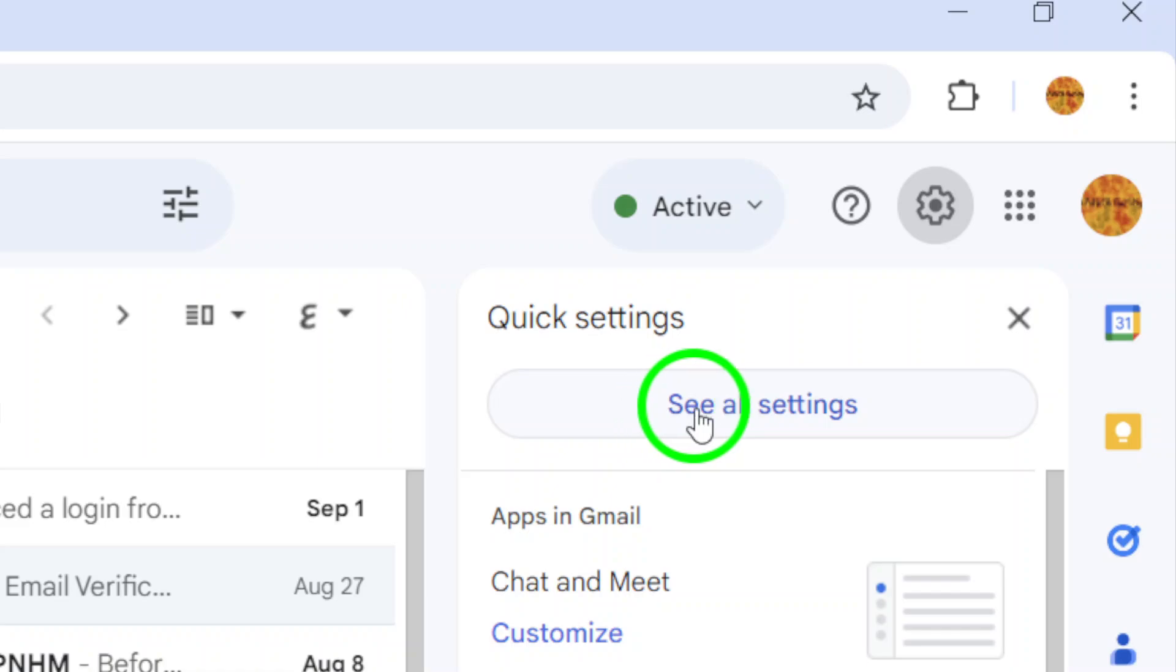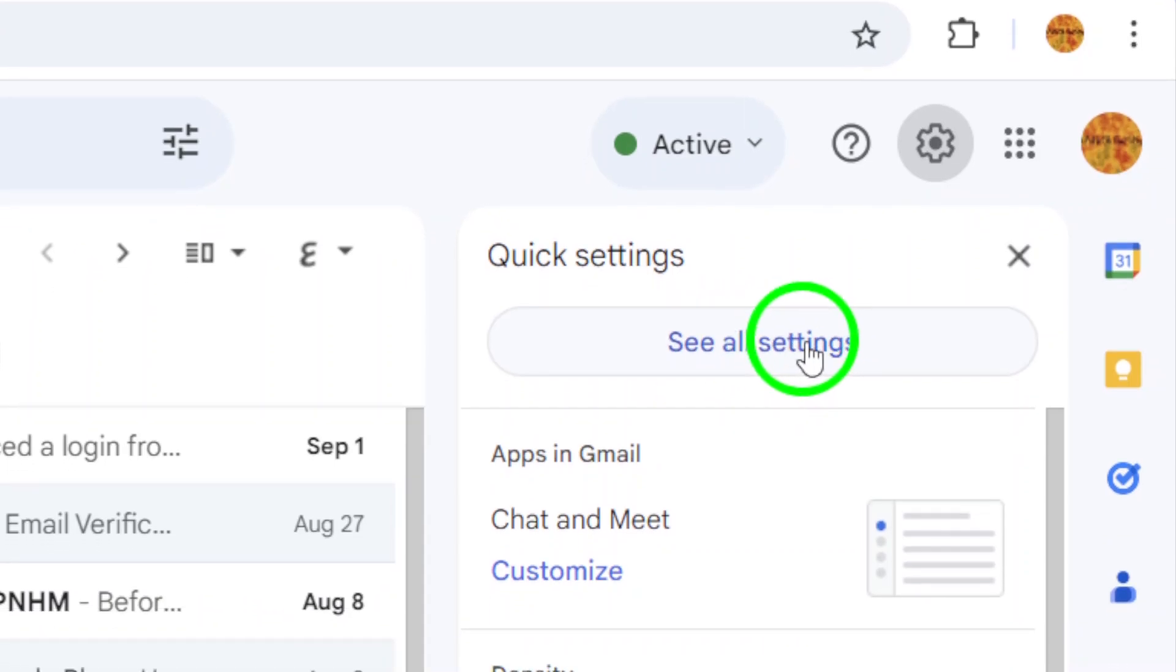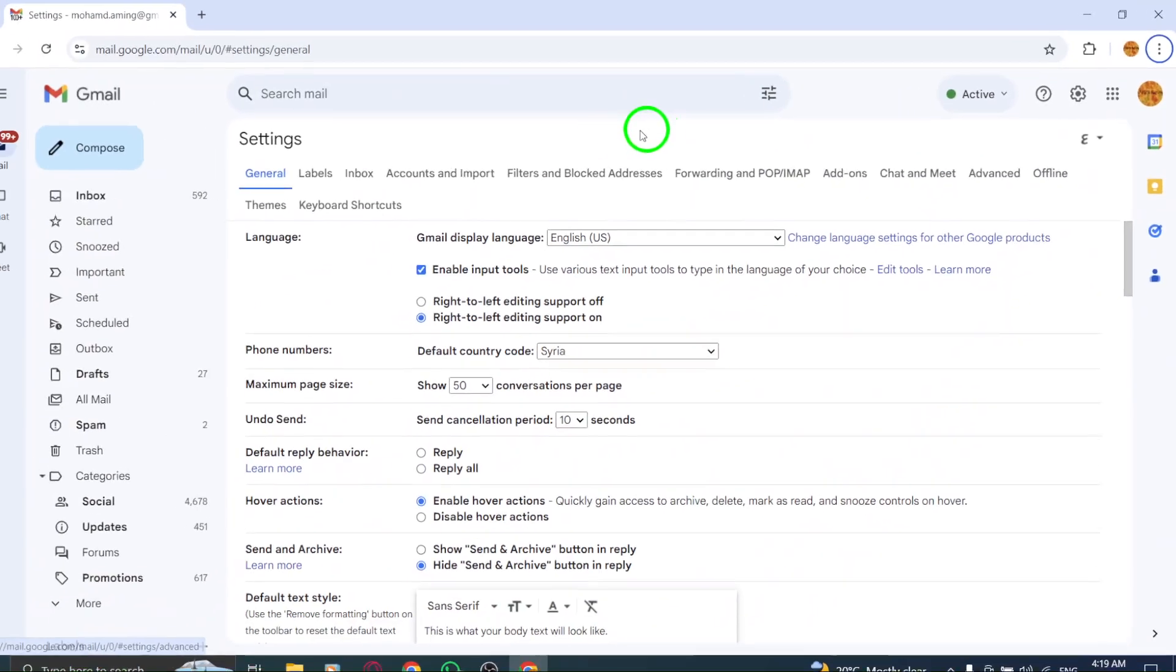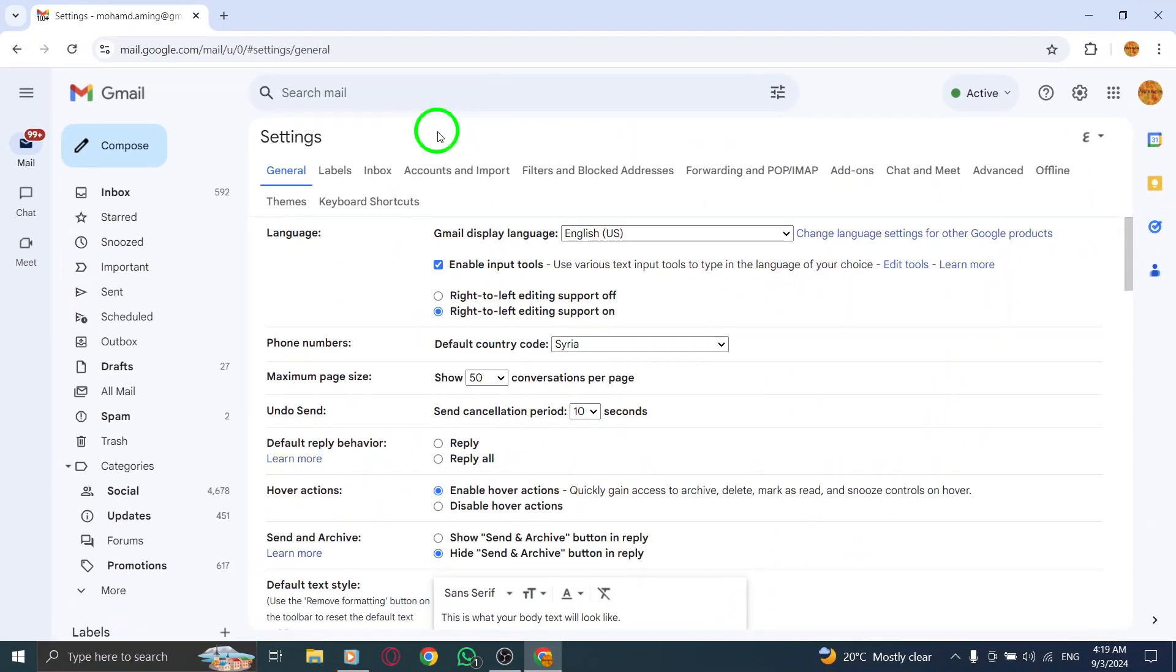Here, you'll want to select the option that says See All Settings. This will take you to a detailed settings page where you can manage various aspects of your Gmail account.